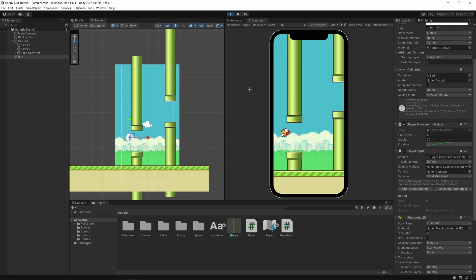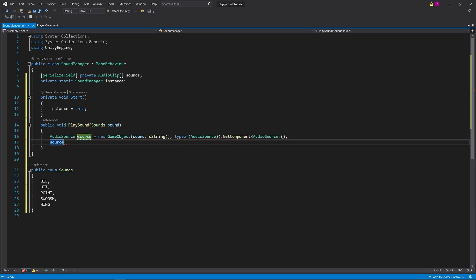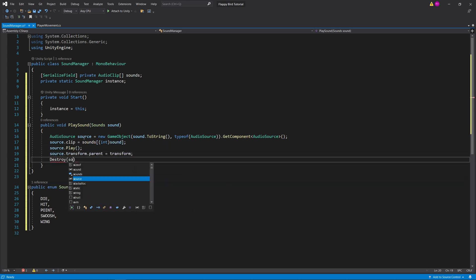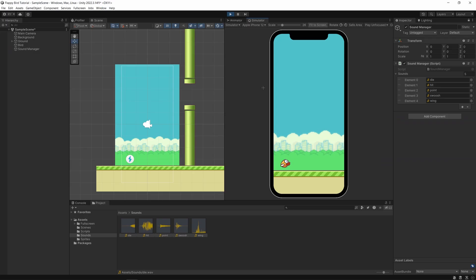Next let's add some sound into the game. I'm going to create a sound manager which instantiates new sounds on demand. Now when the player invokes the input event it will play the flap sound.